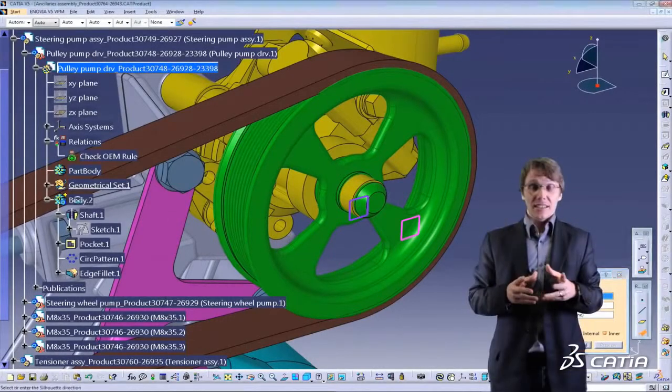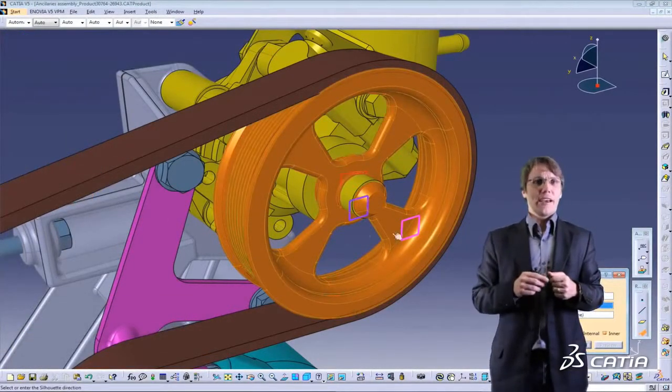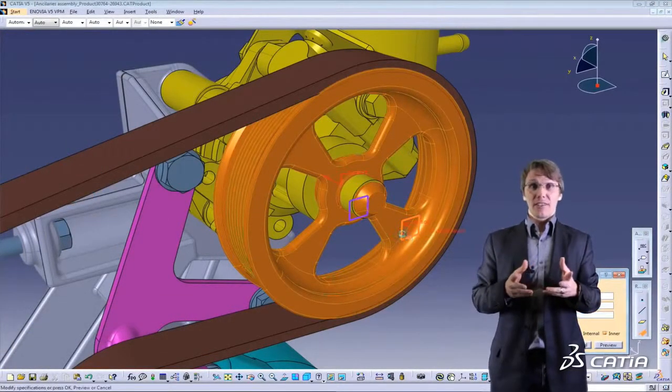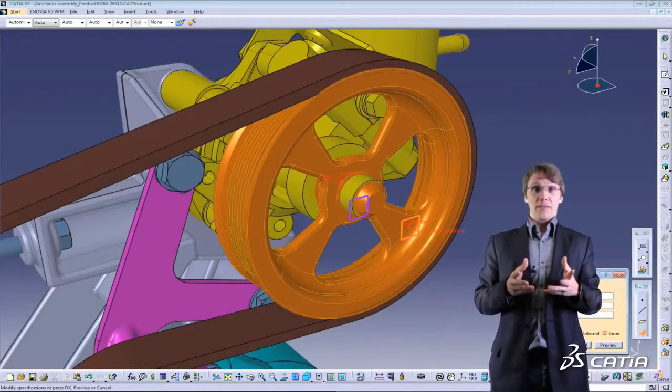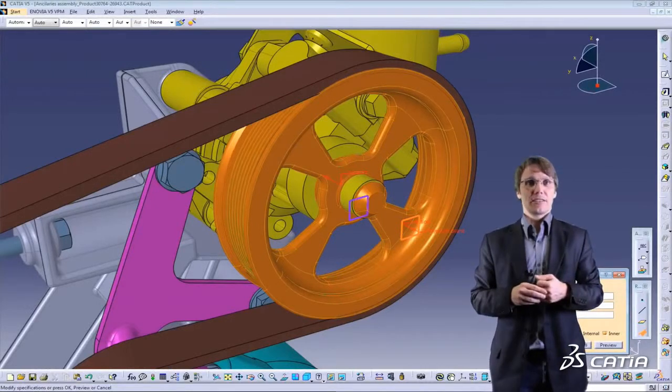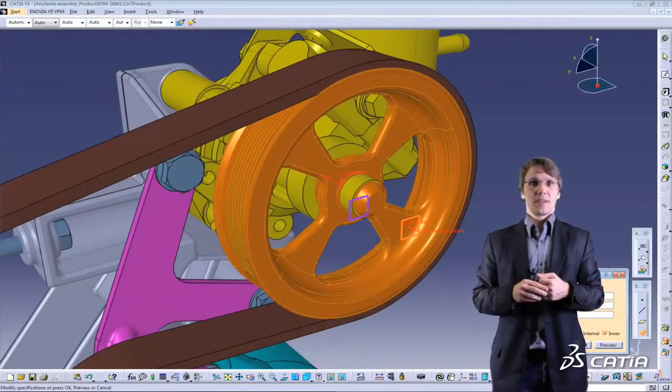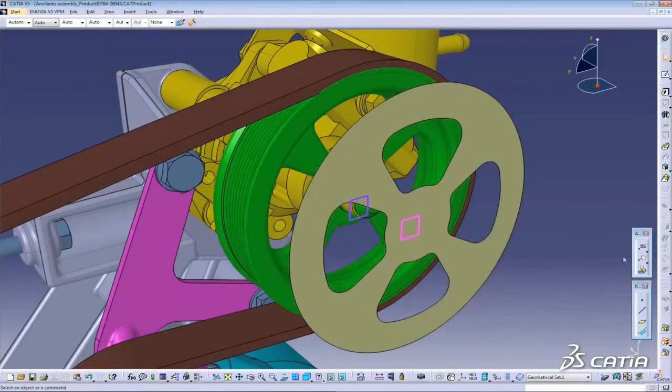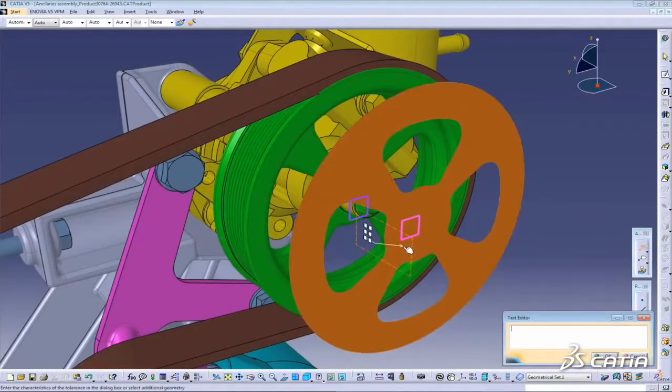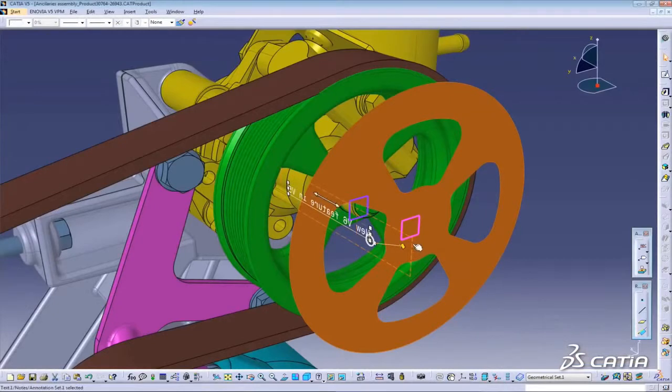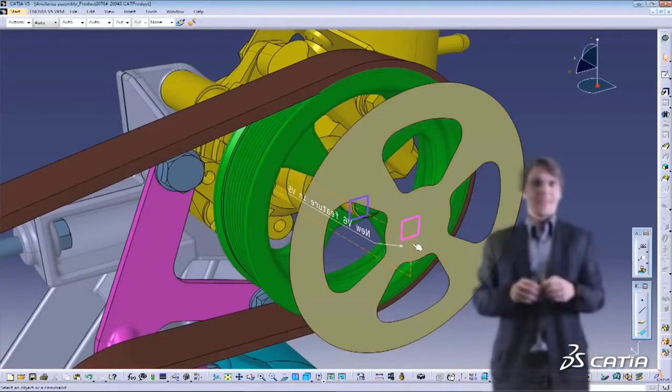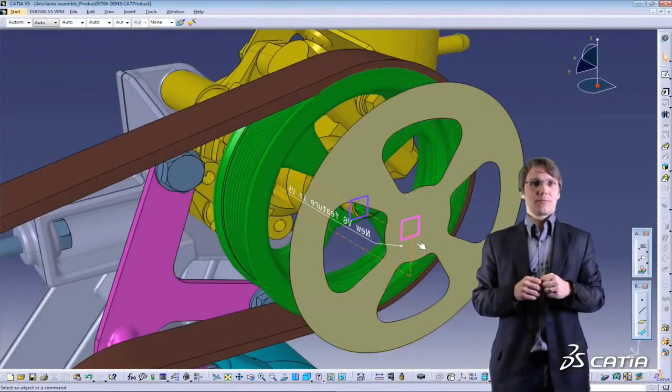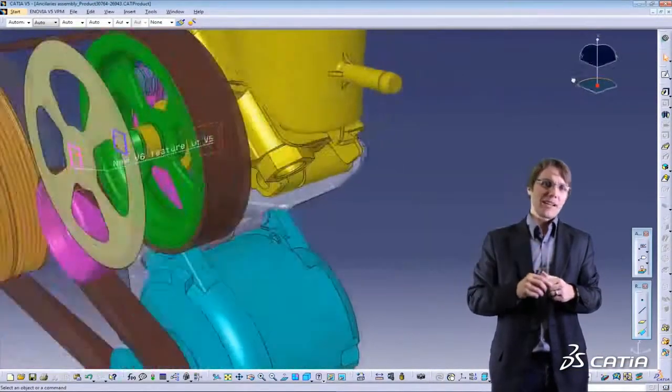V6 features in V5? I'll try that. Silhouette function. I've never seen that before in V5. Clearly V6 functionality. Let's give it a go. Now that's cool. I'll send it back to Paul.